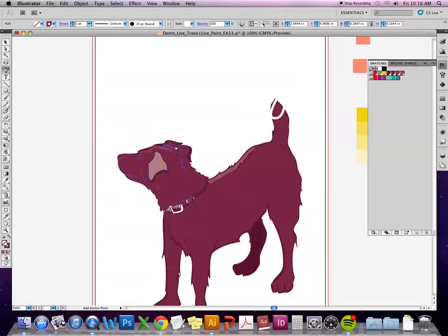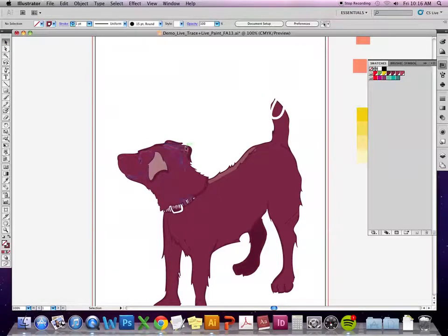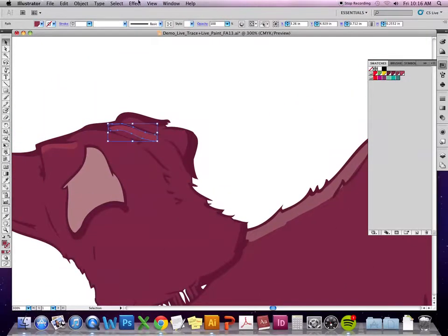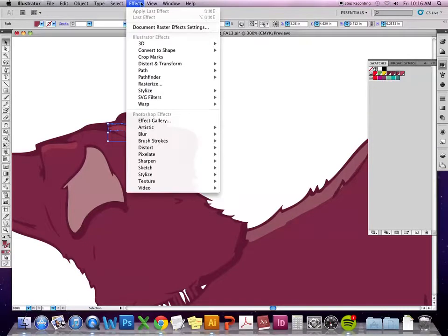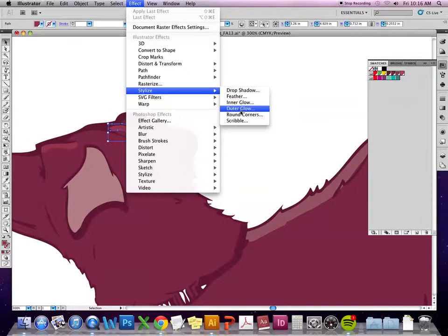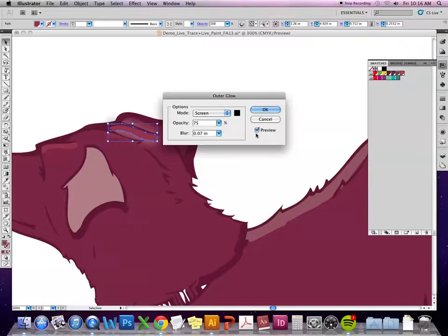Unfortunately, at least to the best of my knowledge, you can't take a brush or a blob and have it already have a fuzzy edge. What you can do is use the outer glow effect. If you go up to your effects menu and go down to stylize, you've got options for drop shadow, feathering — which will also soften the edge — inner glow, outer glow, etc.